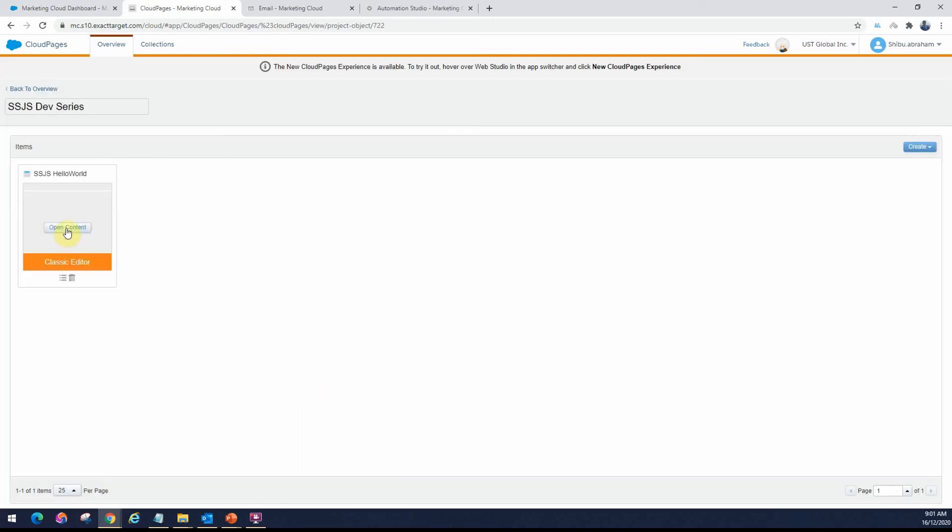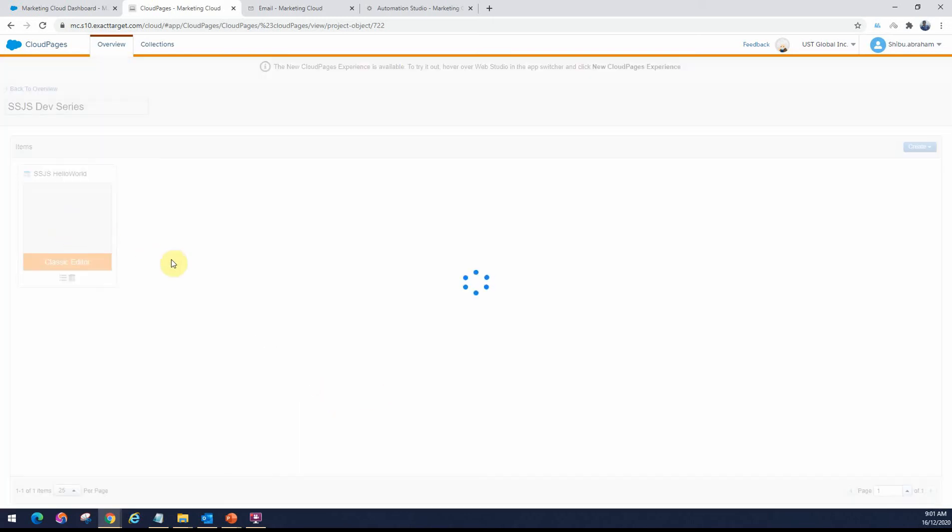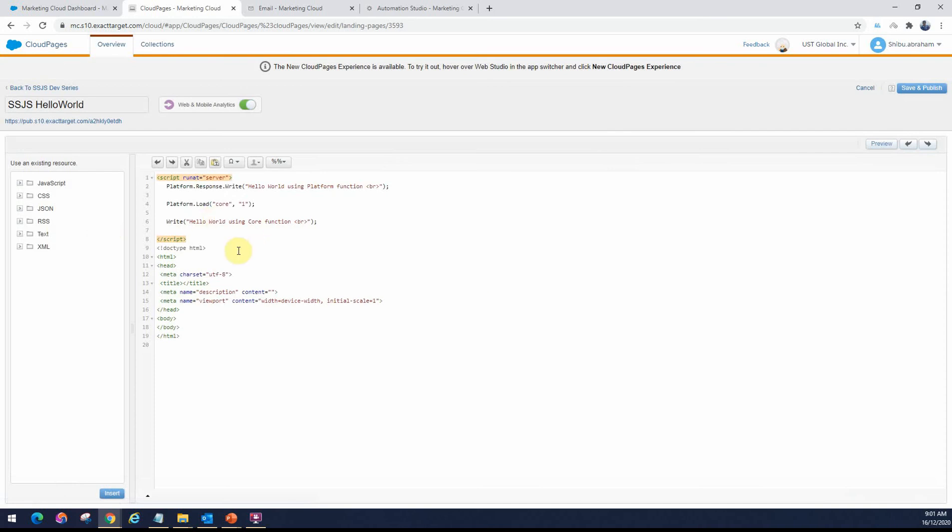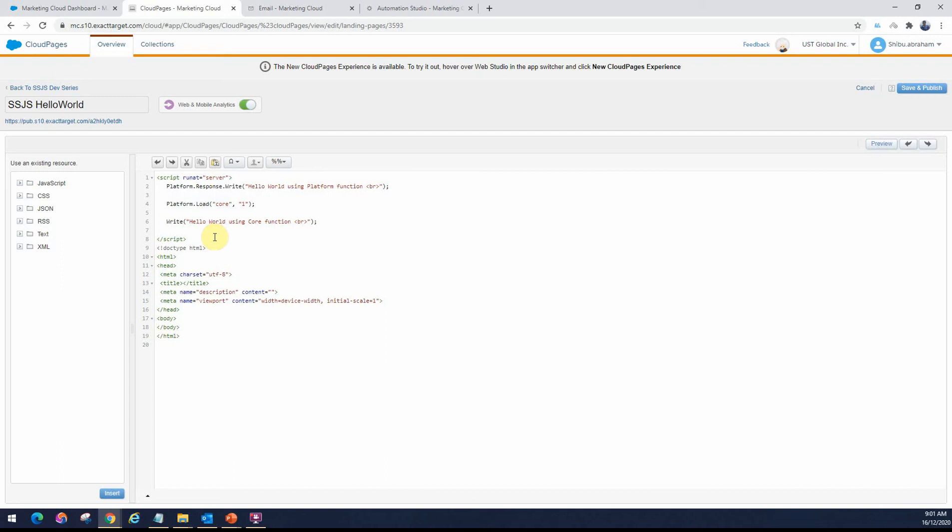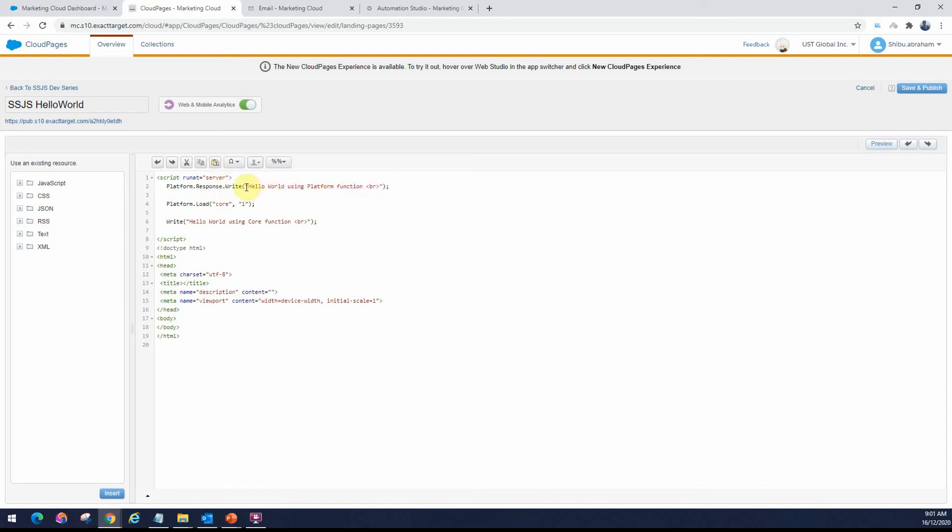I've already created one here. So I'll go ahead and open that up in the Landing Pages. When I open a Classic Editor Code View, this is what it will look like. It will first load just the HTML. Then you can paste your script block that we saw in the previous video. Here I've just given a few sample SSJS lines. You can see the platform.response.write, that's a platform function to output a string. This will output hello world using platform function. This is how we load the core library. Using this core library, I can now directly access the write function and output that as well. It says hello world using core function.